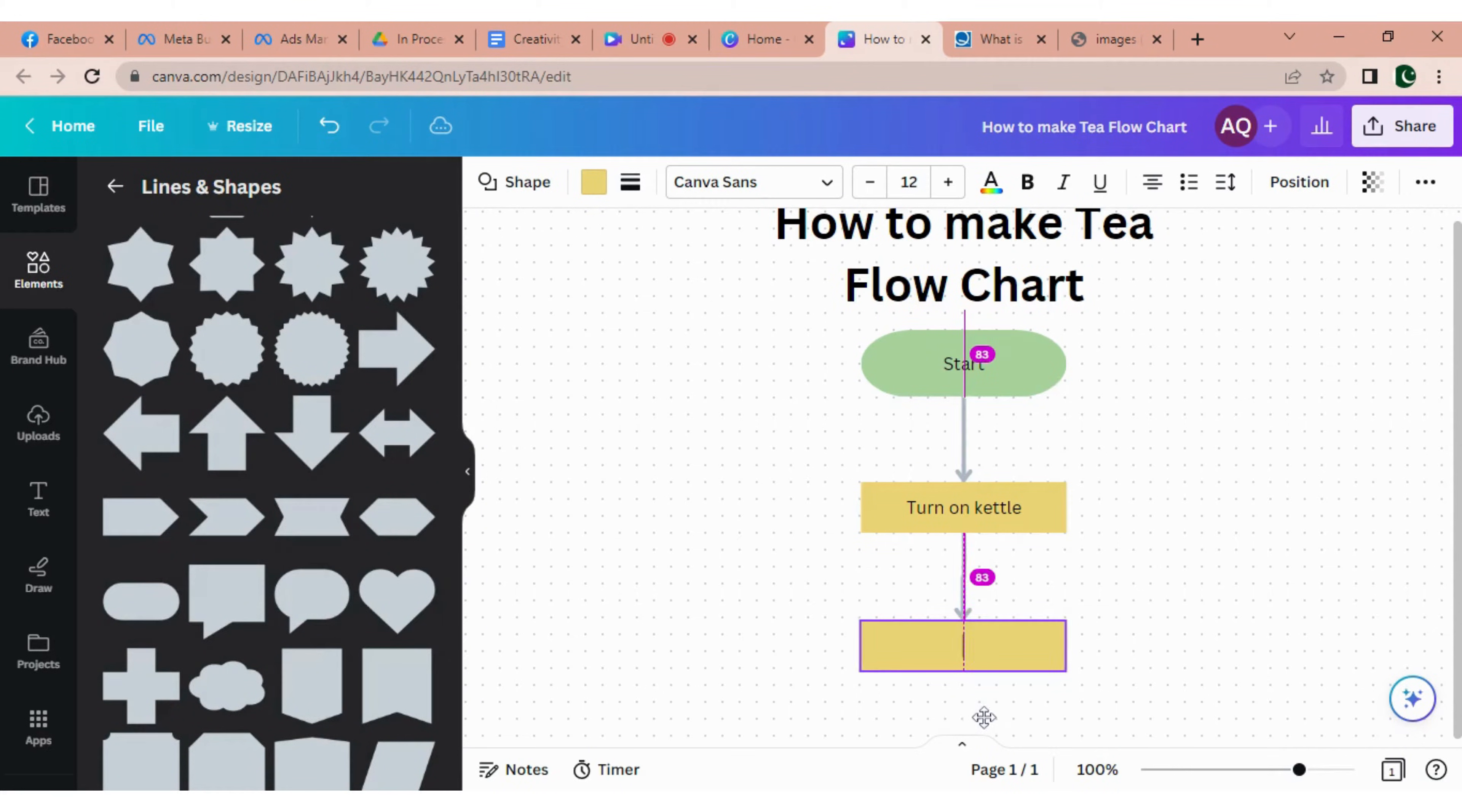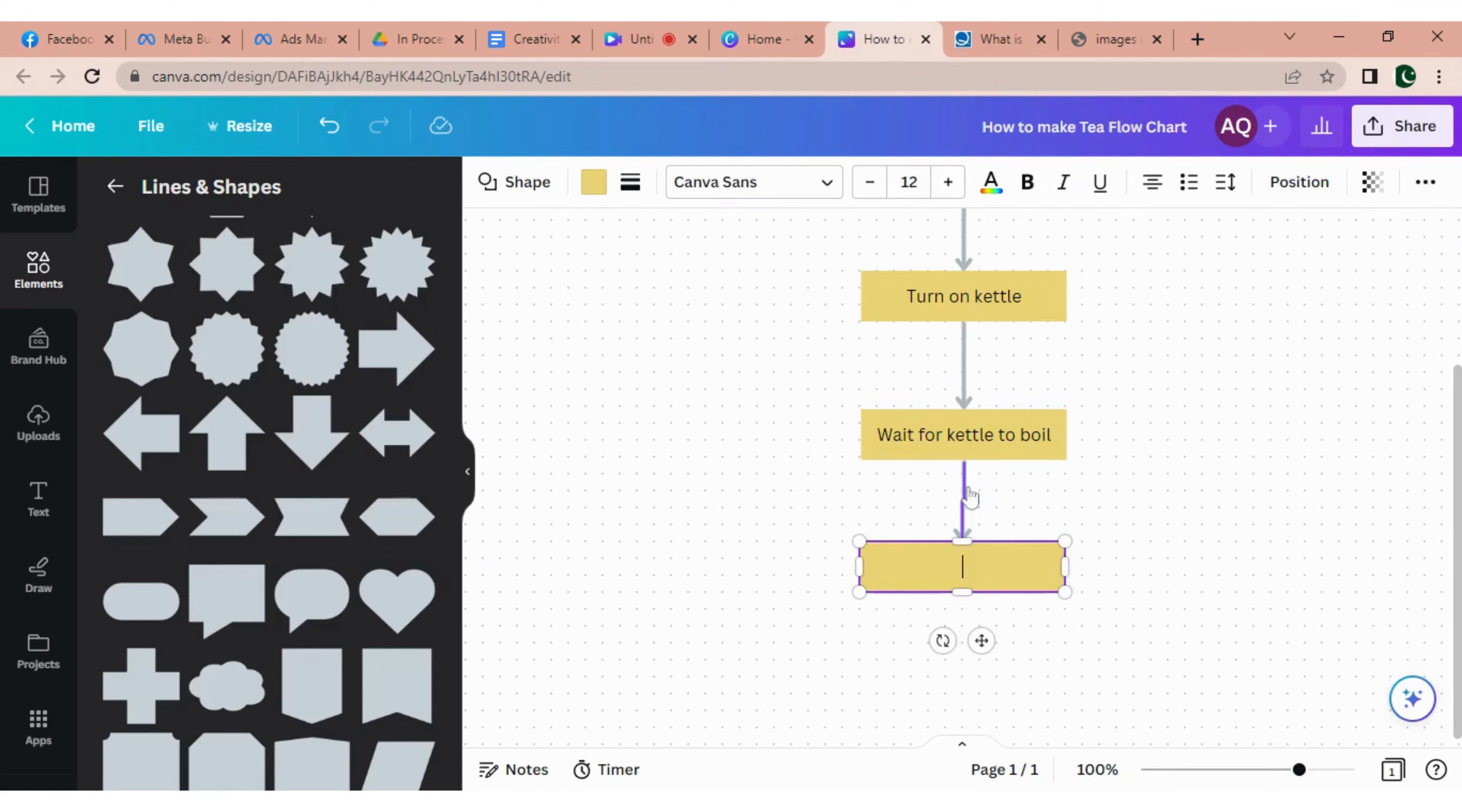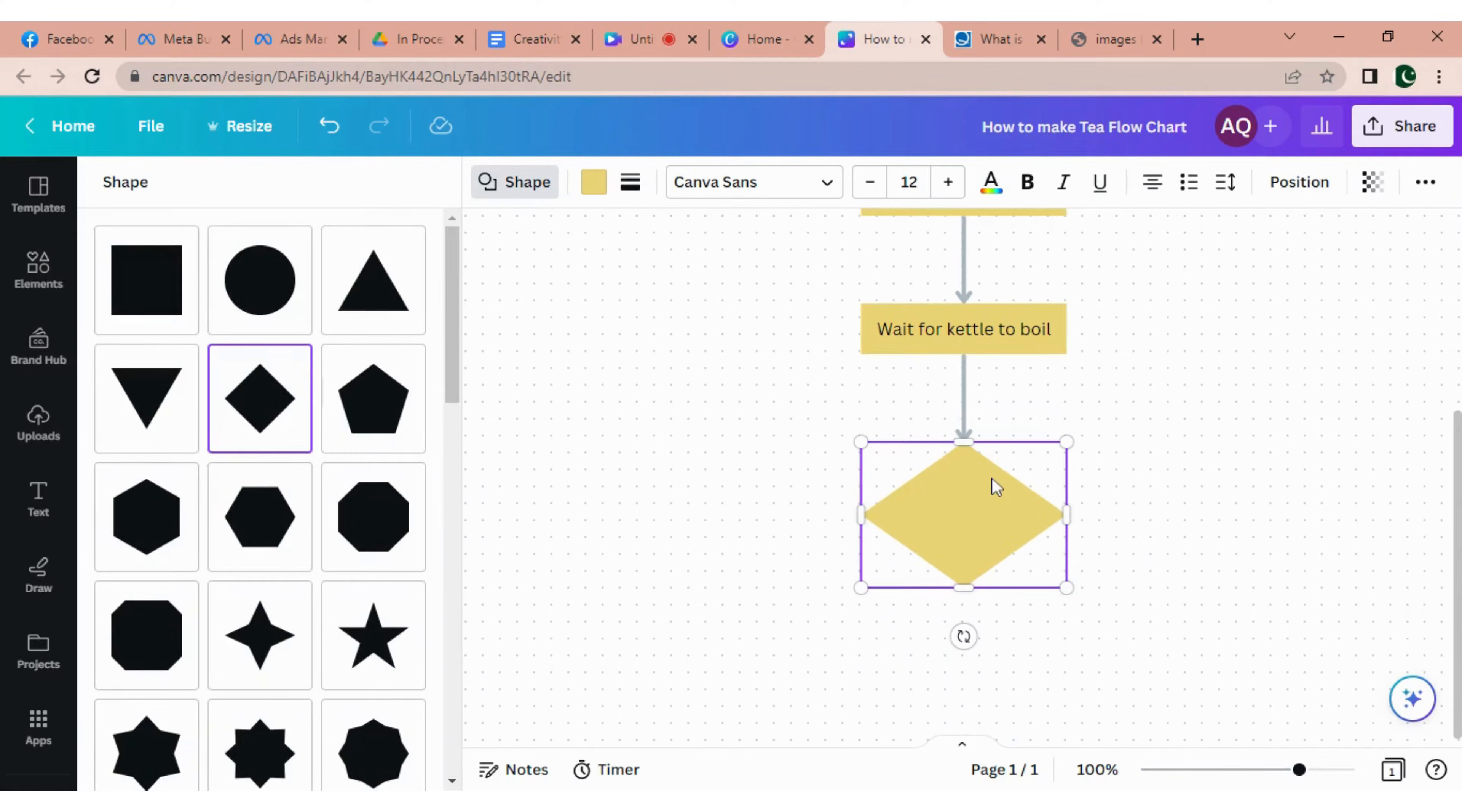Now the next step will be waiting for kettle to boil. Similarly I'm adding another shape by clicking on the same arrow. So the next step will be a decision one. Now to change this rectangular shape into a diamond shape.